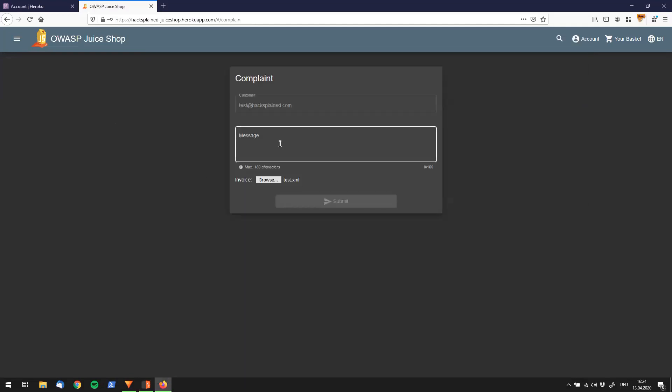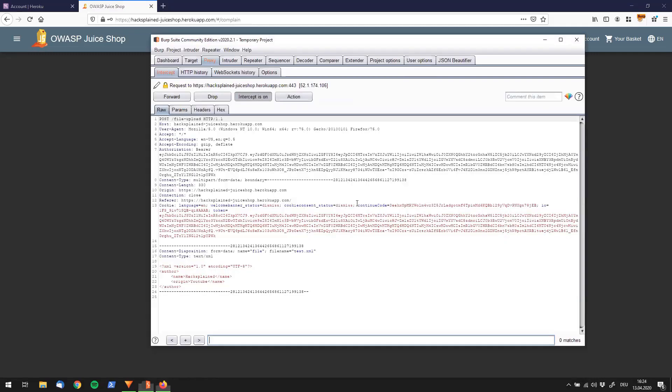I can show you how the file looks like in Burp. I'll just quickly open up Burp and intercept the request. For the message part, I just say test. Then I submit it. I see Burp popping up.